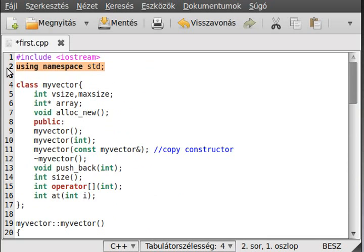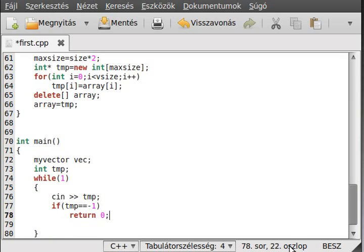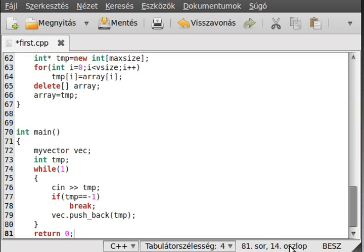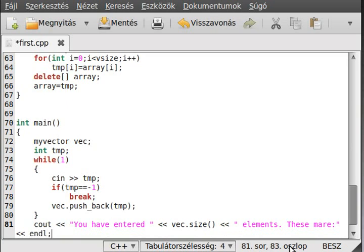If tmp equals minus one, then we just simply break because I want to leave the loop. Otherwise we just simply call back.pushBack(tmp). Outside of the loop, write out: 'You have entered back.size elements, these are:' and make a new line.